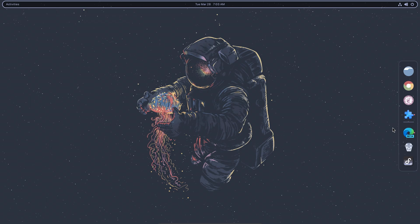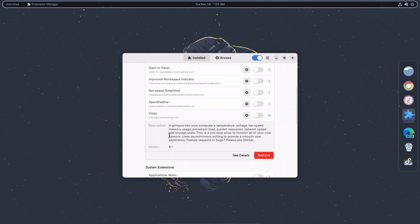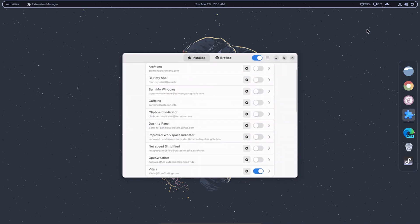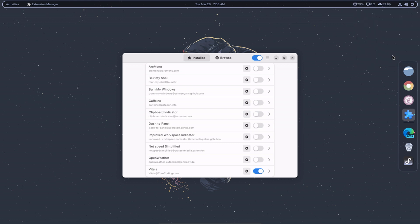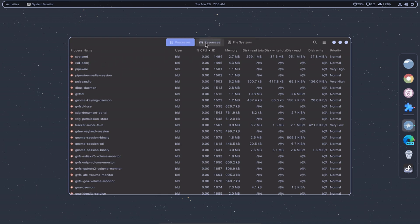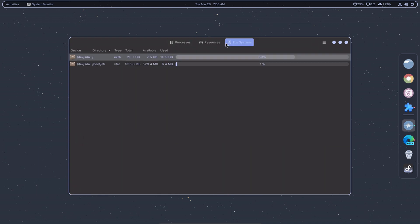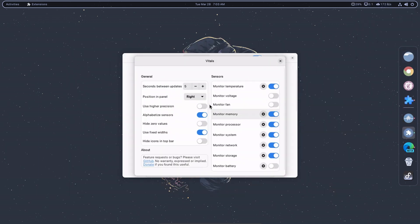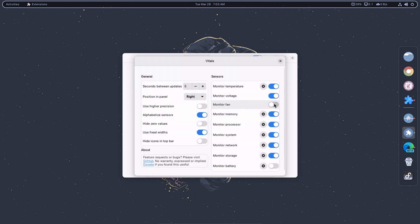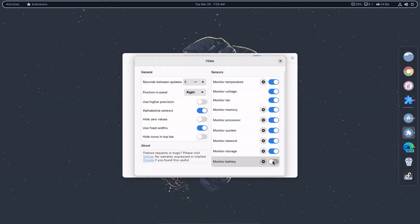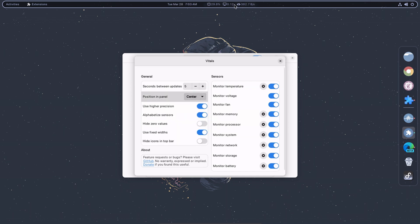Vitals is an add-on that displays various system information such as CPU usage, memory usage, and network activity in a user-friendly and customizable way. Vitals displays an icon in the top panel. Clicking on the icon displays a menu that shows the system information, allowing you to monitor your system performance in real-time. You can also customize the display of the system information, including the colors, style, and layout.